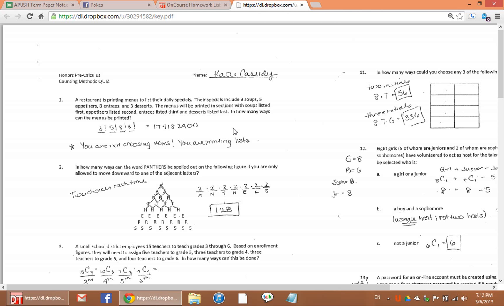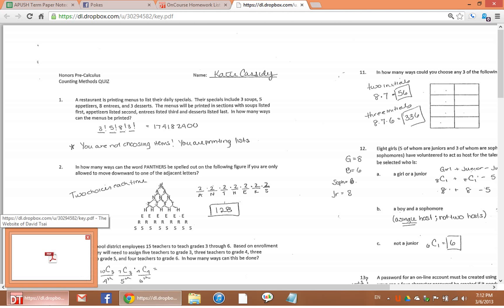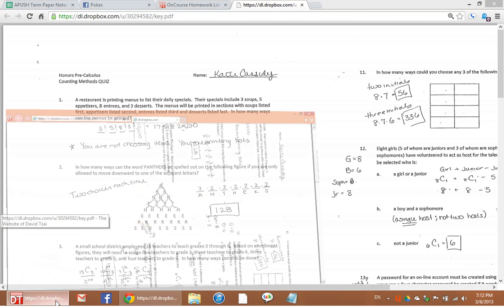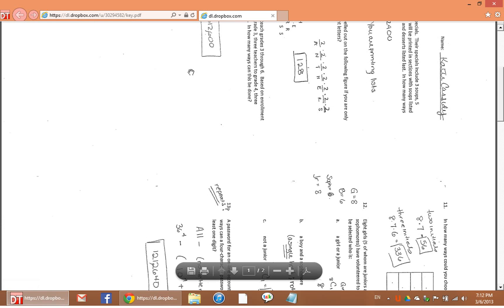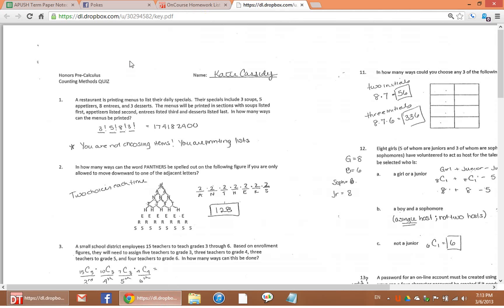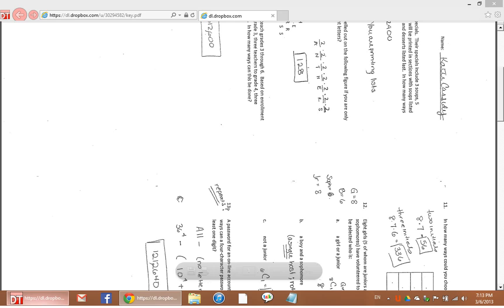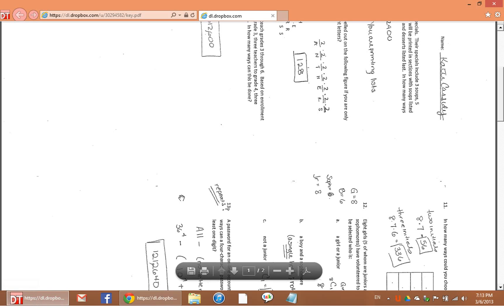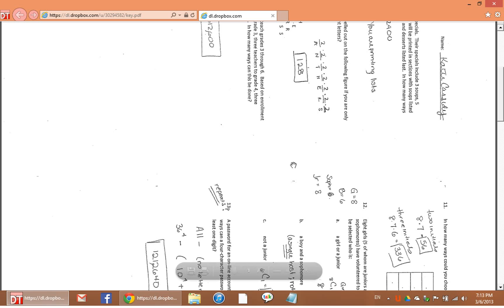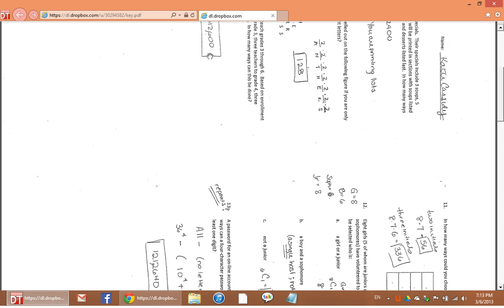Now I have Internet Explorer here with the same document loaded. You can tell it's the same URL. So now Internet Explorer and a lot of the other browsers will use Adobe Reader or Adobe Acrobat to view PDF documents.